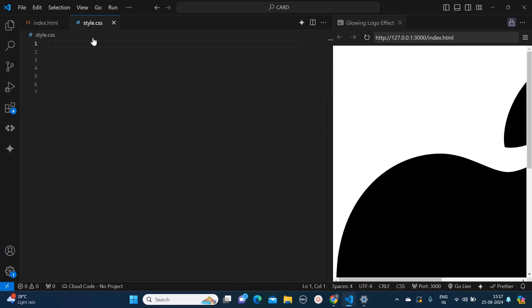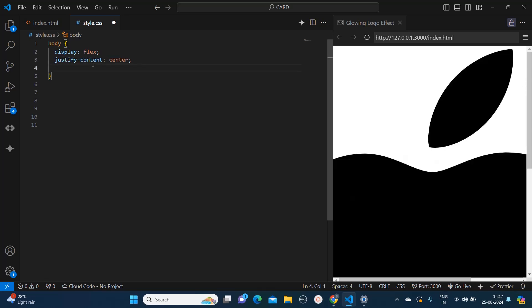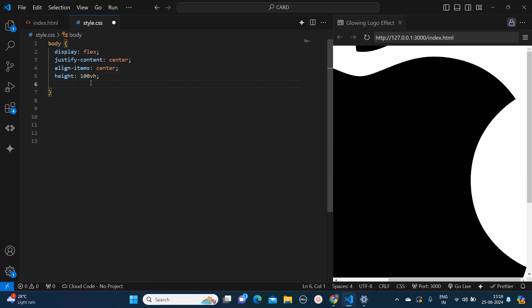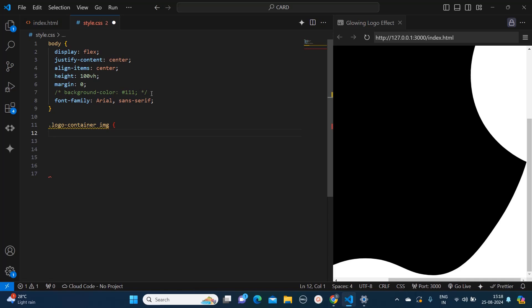So here first I will add the body tag. I will provide the flex properties which are display flex, justify content center, align items center to make it center aligned. I will give the body height as 100 viewport height, margin as 0, and the background color as black, but I have just purposefully kept it commented so that I will show you the exact effect later. Font family is Arial. Now I will apply the CSS to the img tag inside our logo container.